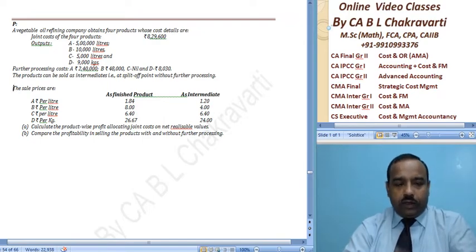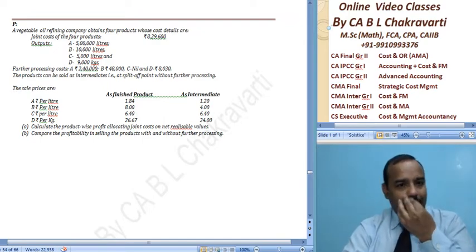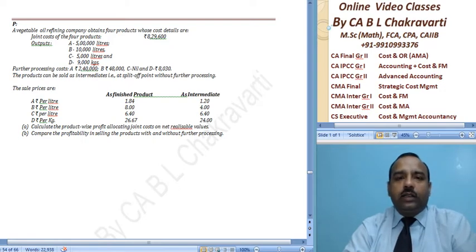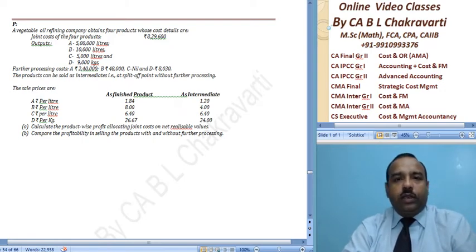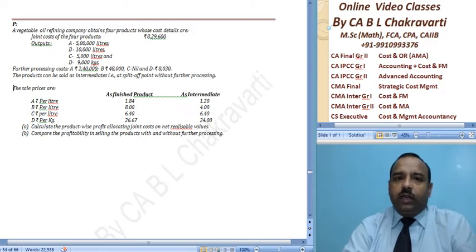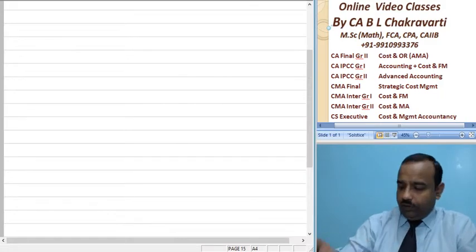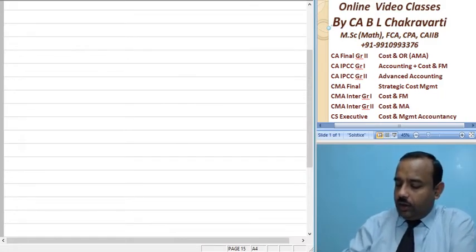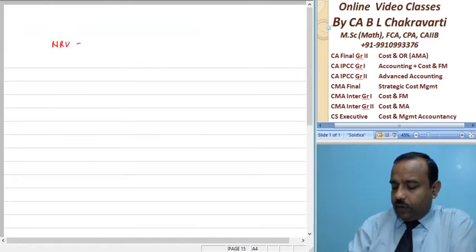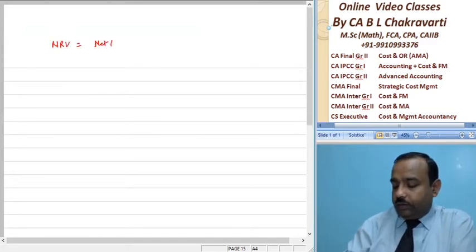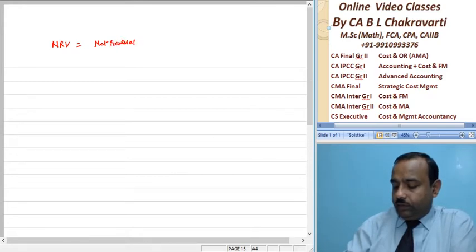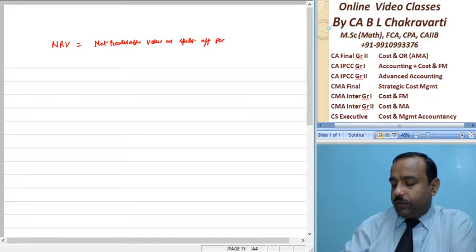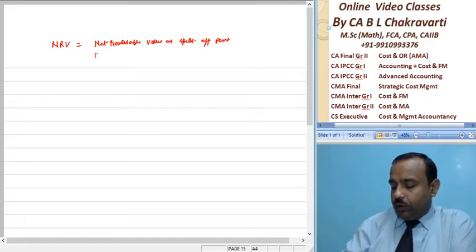So friends, let's do this. You understand what NRP means. NRP we calculate, sale at split-off point. So its concept is, total sale minus separate expenses. Let me brief you about this. NRP means net realizable value at split-off point.